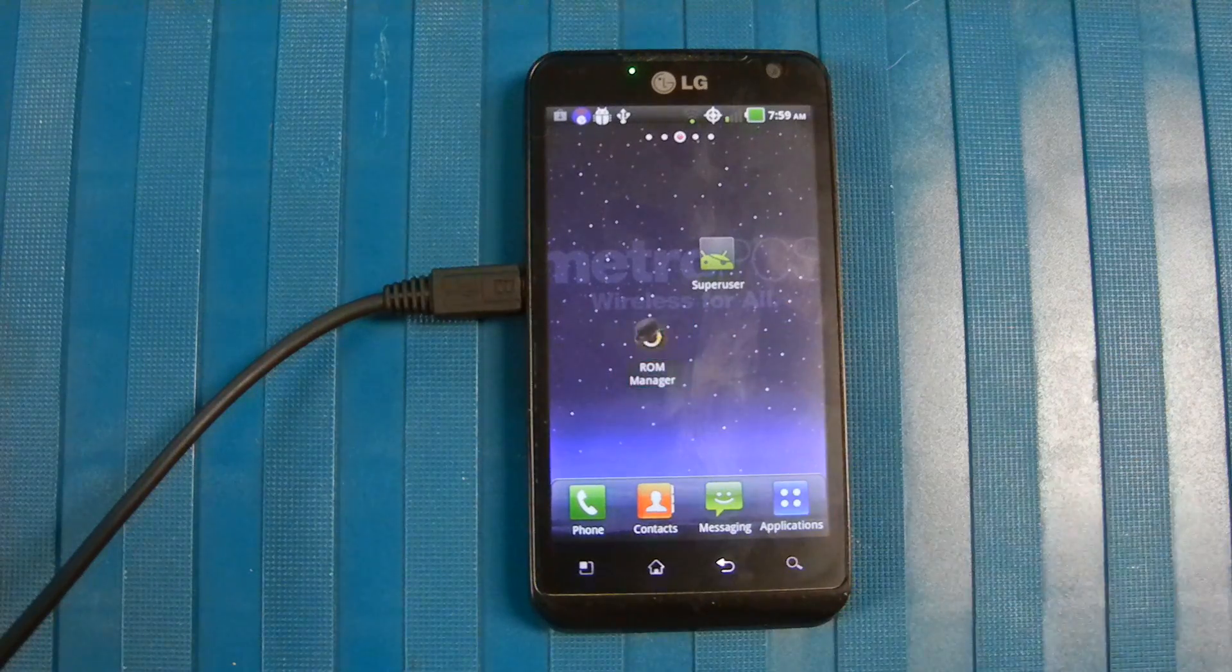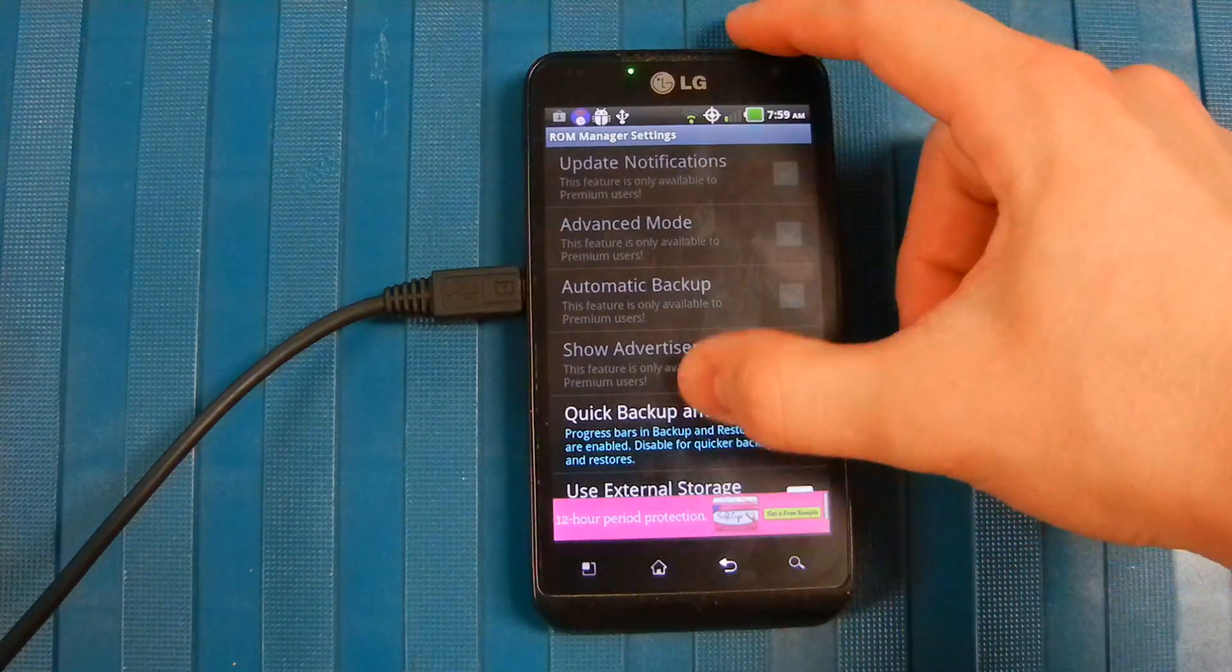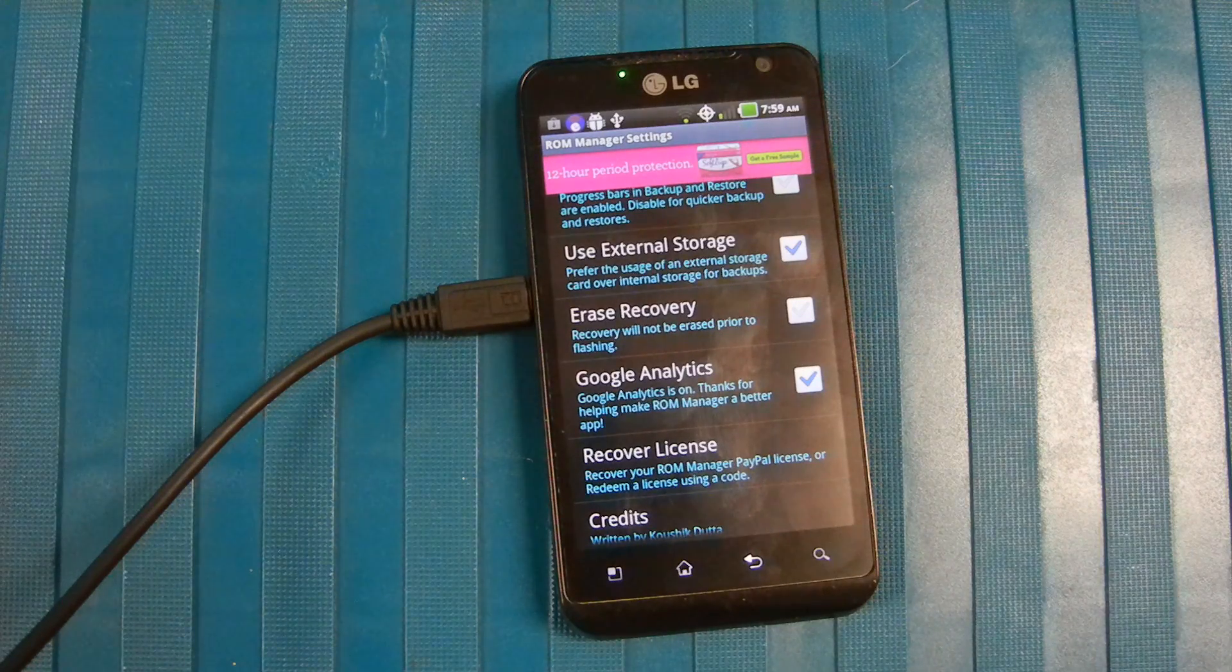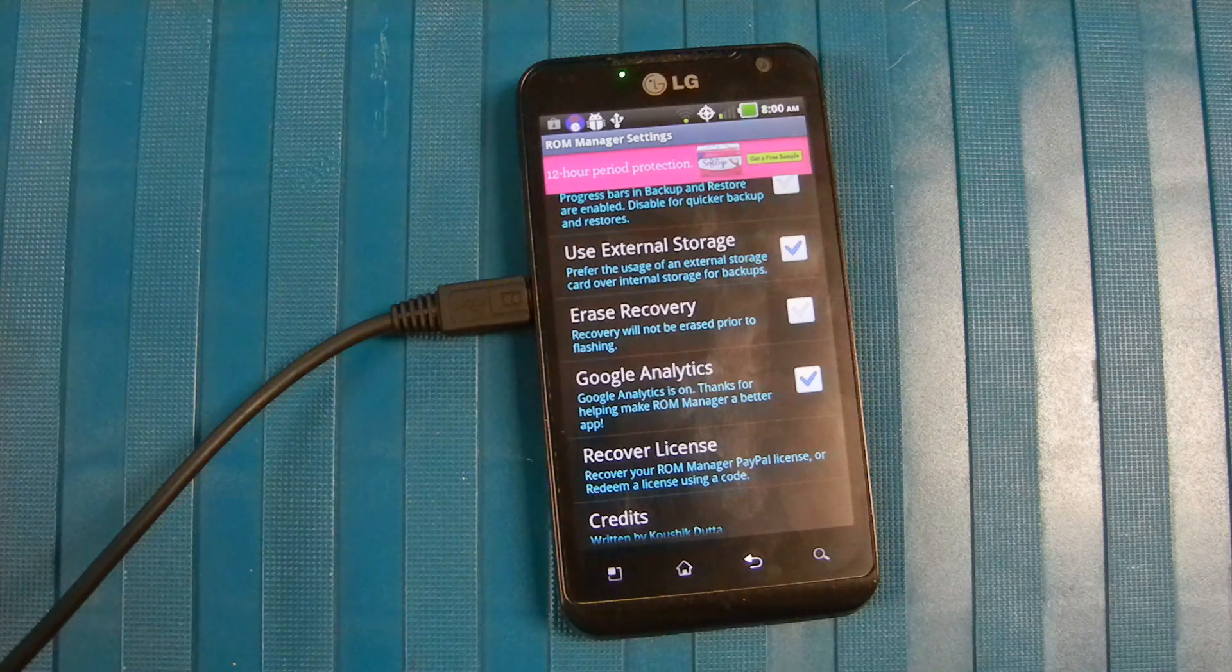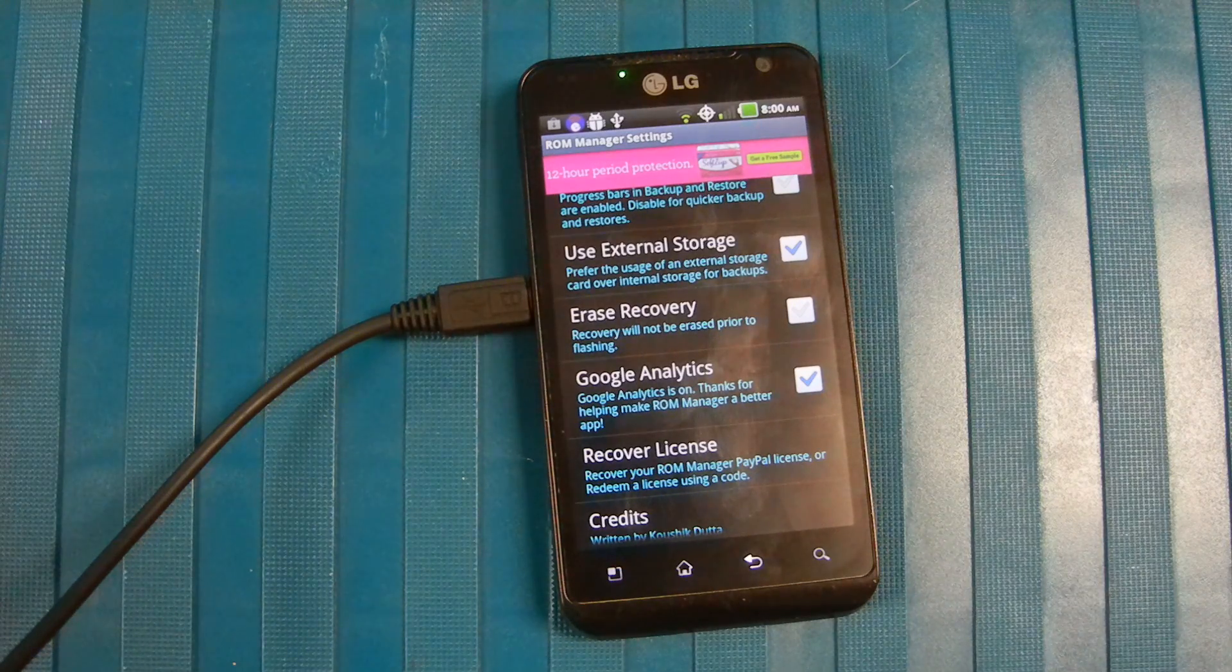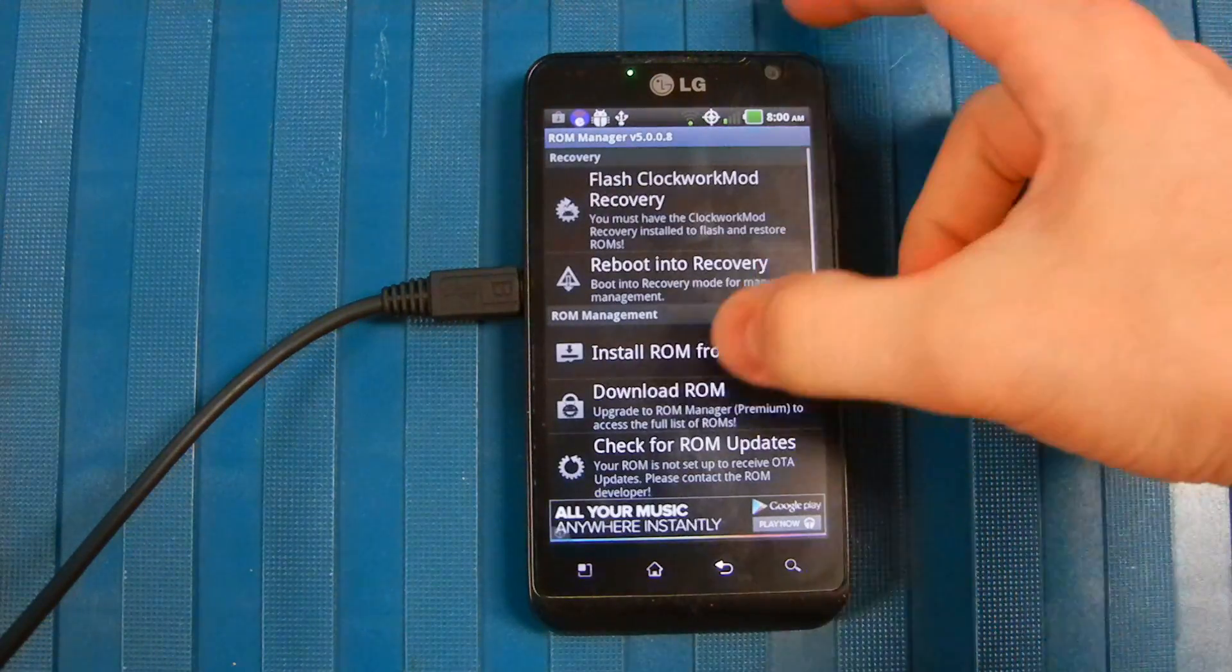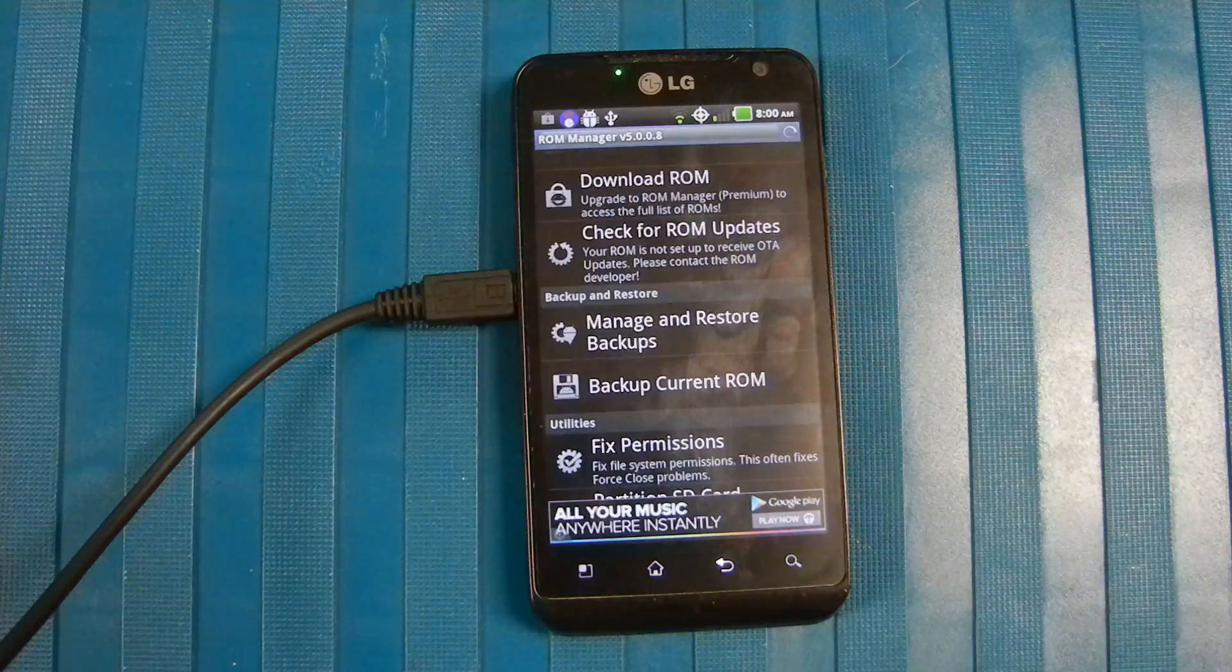Your first step is to go into ROM Manager. Go over to Settings or the menu button, click on Settings, and you want to use external storage. What we're going to do is back up this ROM in case something happens or in case you want to restore to ZVD with just root, no custom ROM, later on. We're going to check that use external storage button so the backup goes onto your SD card and doesn't take up all your internal memory space. We can go back and we're actually going to go down to Backup Current ROM and then hit install.